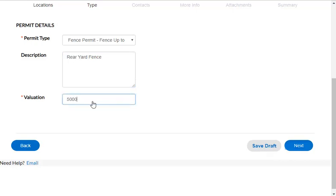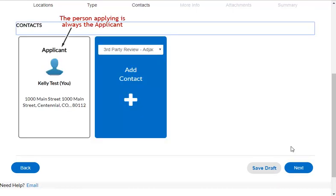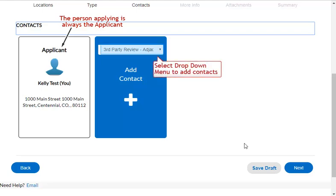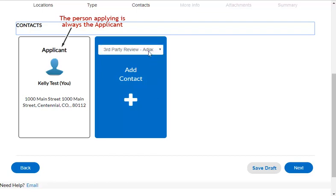Click the Next button to go to the Contacts page. The person applying for a permit will always be the applicant. For another person to be able to take actions on a permit, such as scheduling inspections or making payments, they must also be added as a contact. Alternatively, a single company user ID can be used for multiple people to share.